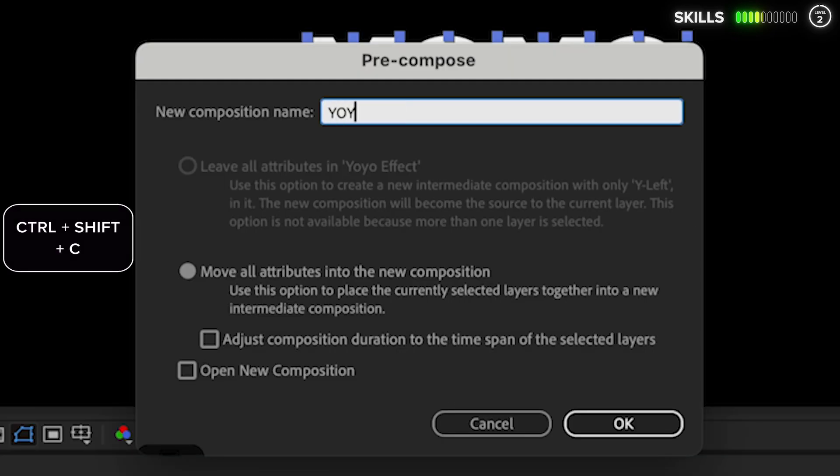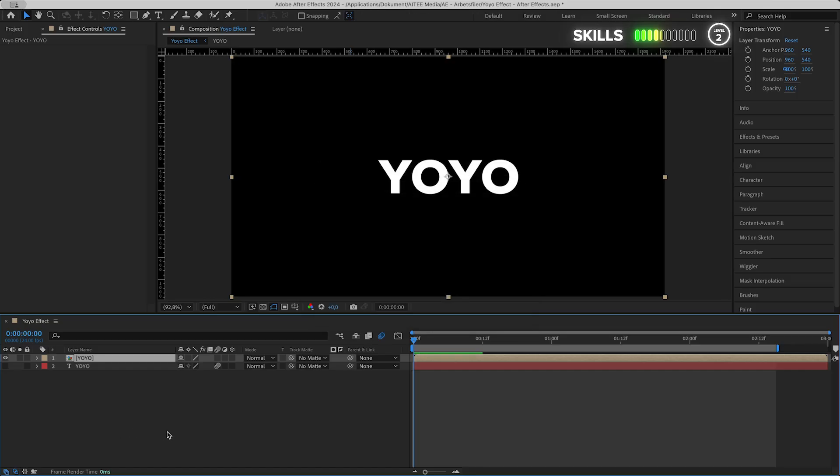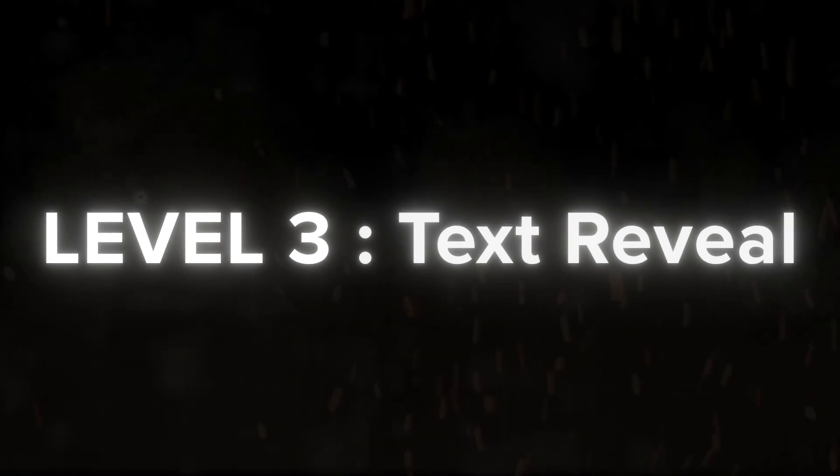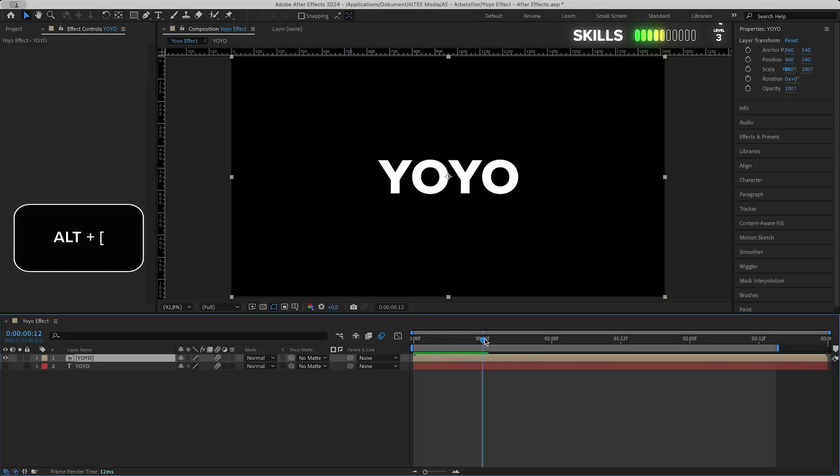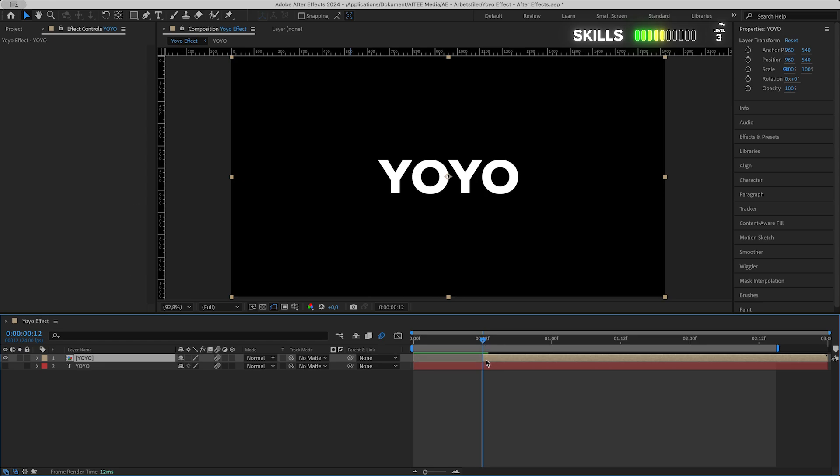Level three: text reveal. For the second animation, go to the half second mark in the timeline. Press Alt+left bracket to trim the yo-yo comp layer. Mark the yo-yo text layer and Alt+right bracket to also trim this one but in the other direction.